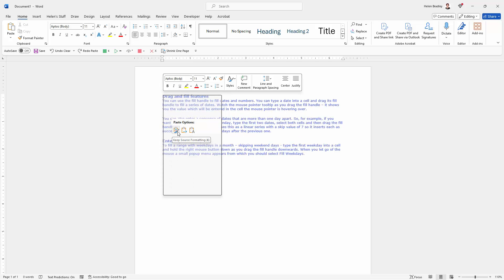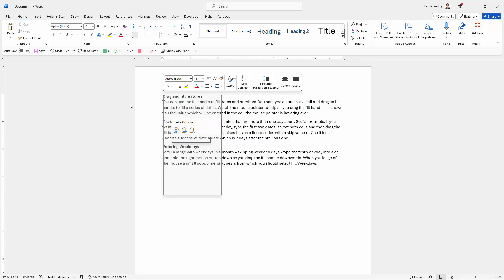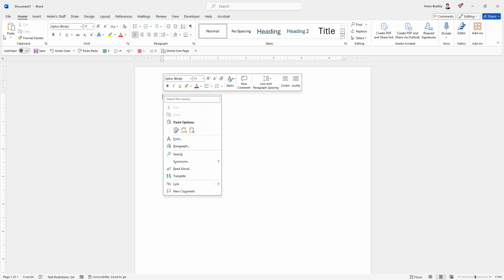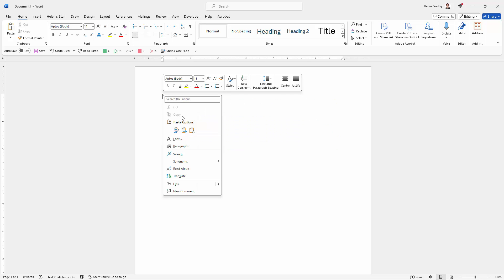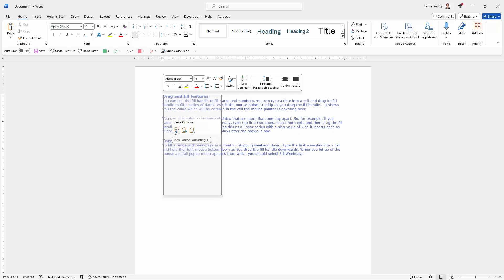You might find it easier to right click and choose these options than go all the way up here to the Home tab of the ribbon. Particularly if the Home tab of the ribbon isn't visible right now, then that's a lot more clicks than you would be performing if you simply right clicked in the document and then chose the paste options.